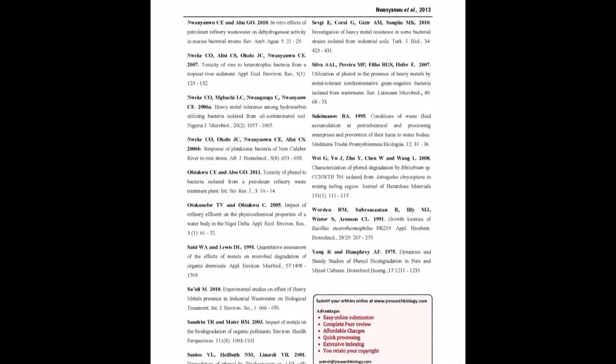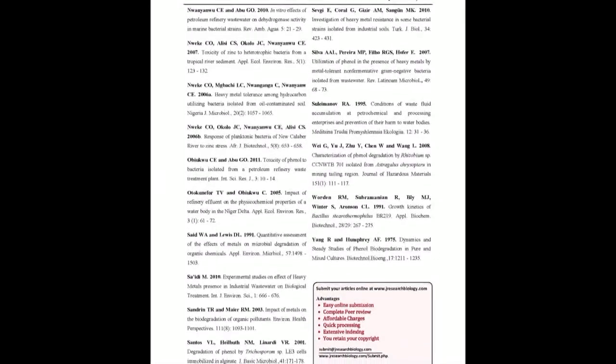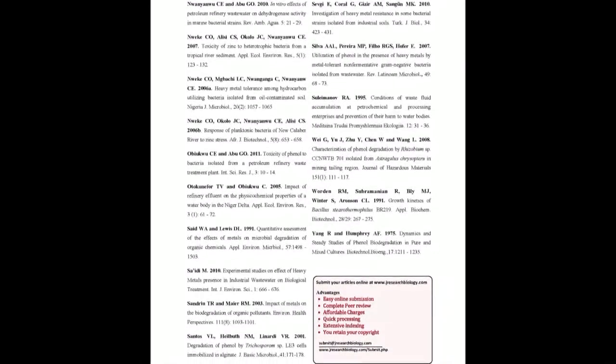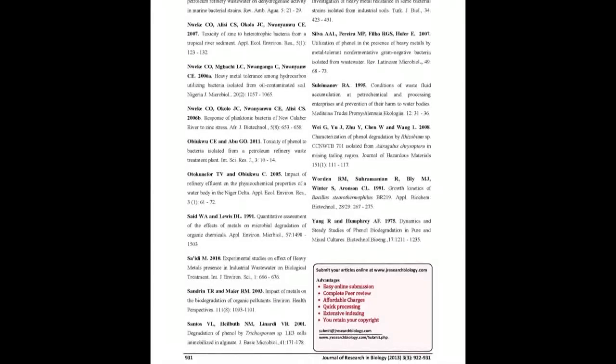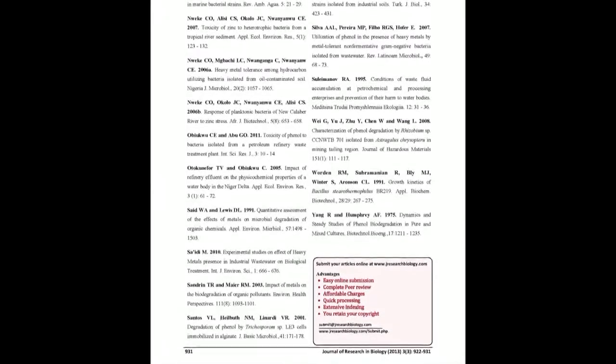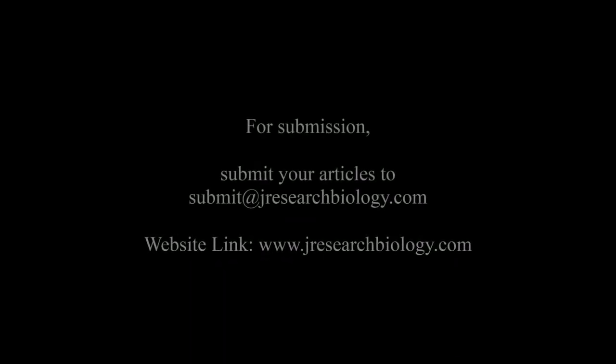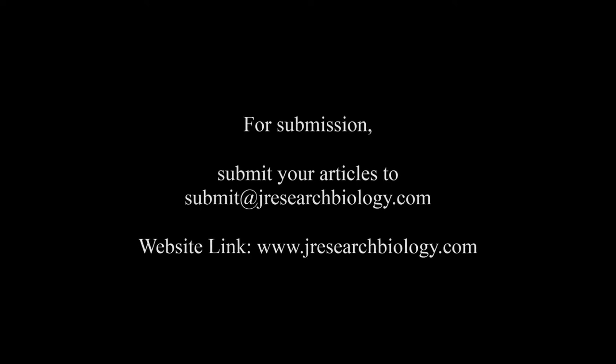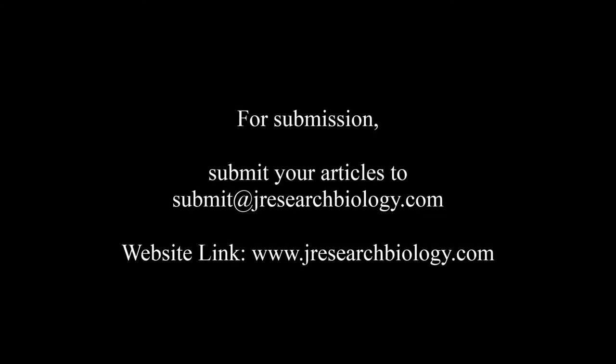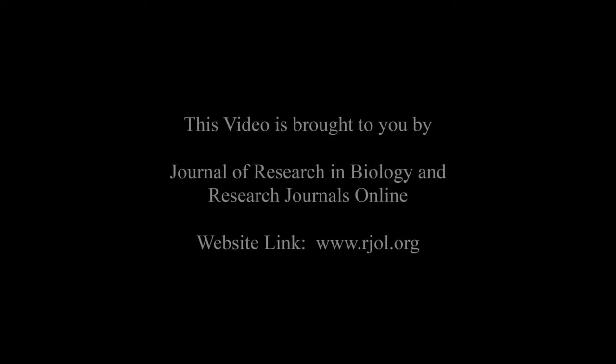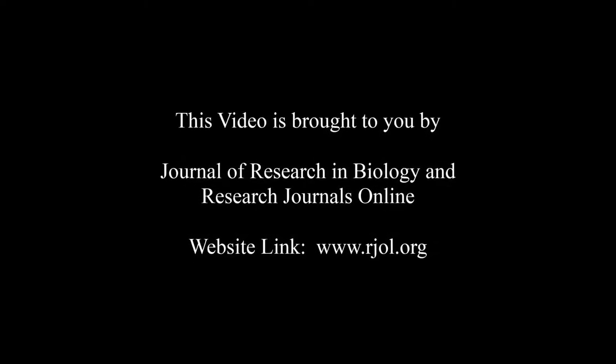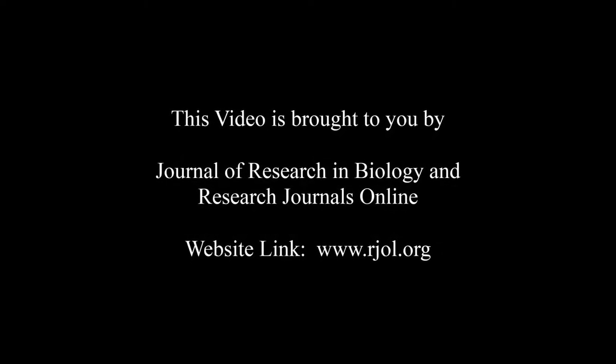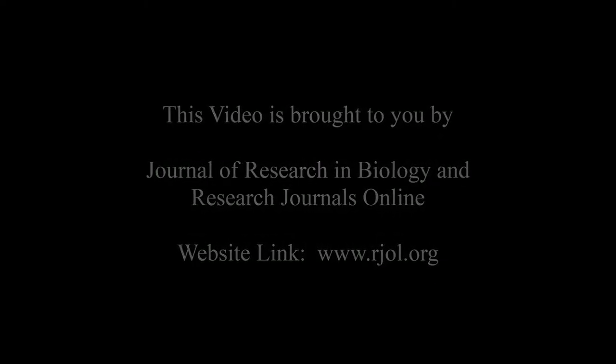You may also publish your research articles with us with good review and elite standards. Kindly visit www.jresearchbiology.com for further details. For submission, submit your articles to submit@jresearchbiology.com. Thank you for listening. Keep watching and learn good. This audio was brought to you by www.arja.org.